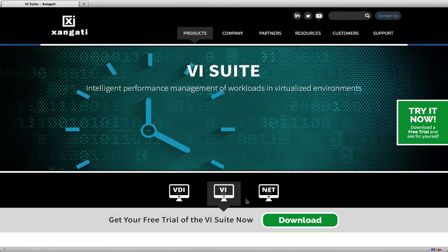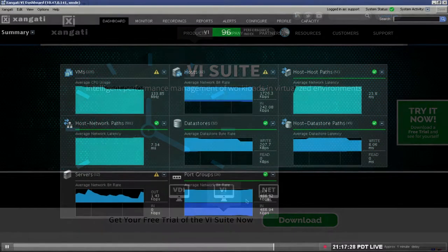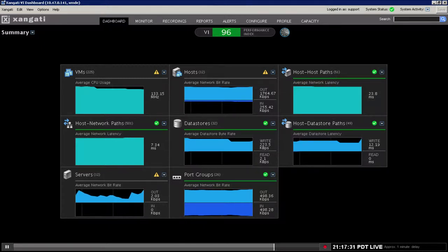Zangati's VI Dashboard suite provides all the cross-silo insights necessary to immediately diagnose performance issues that affect the productivity of the server VMs in your virtualized environment.